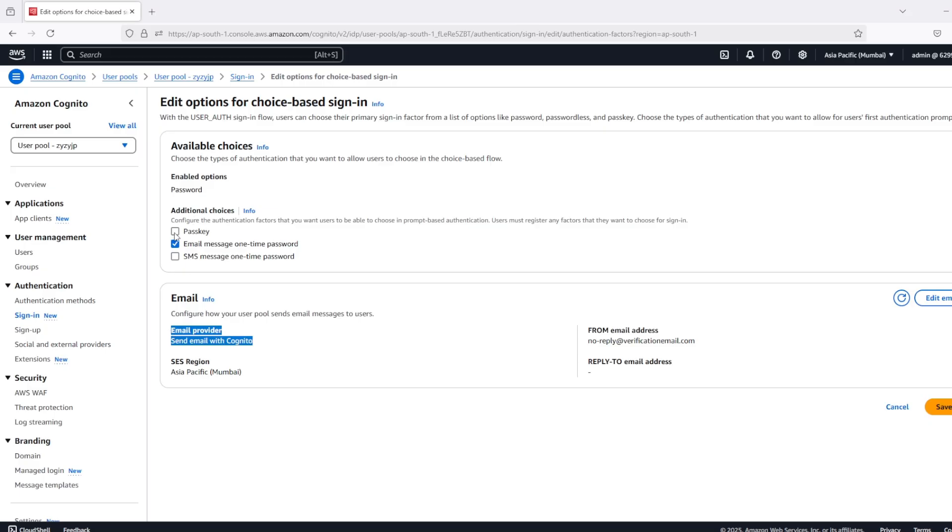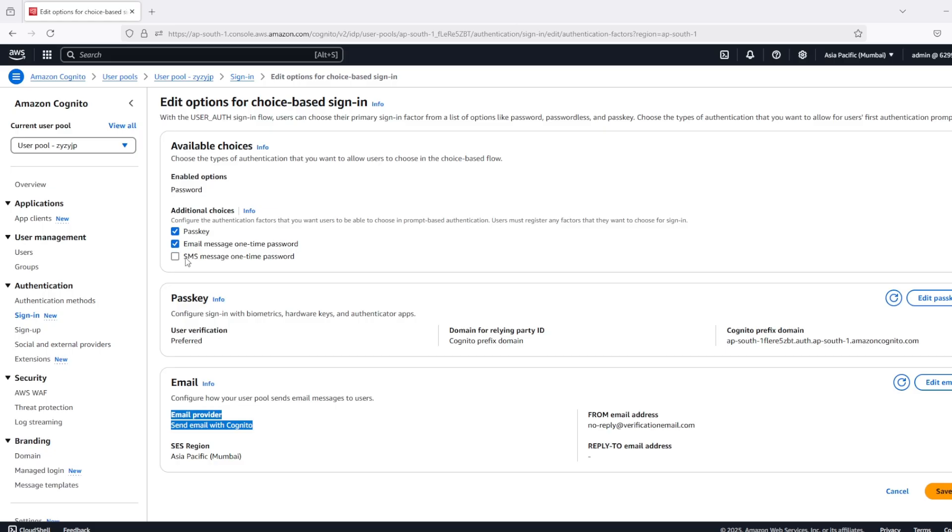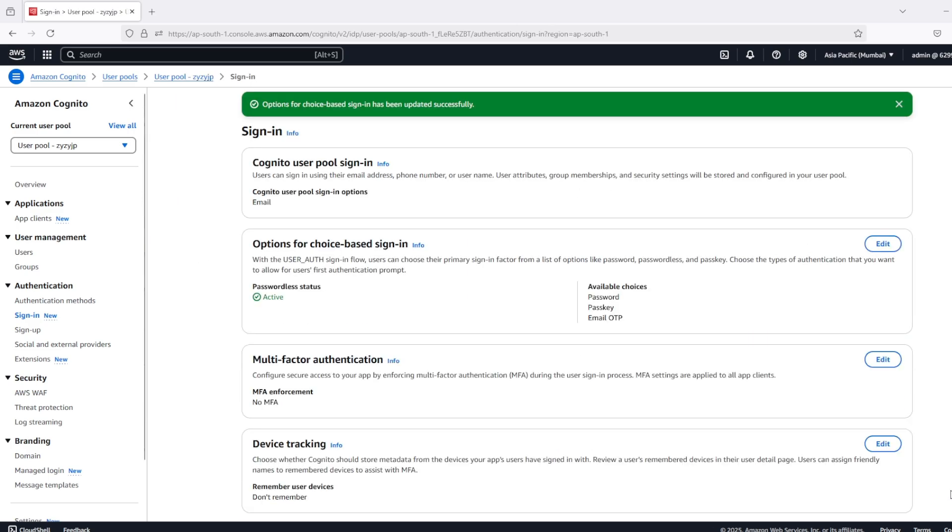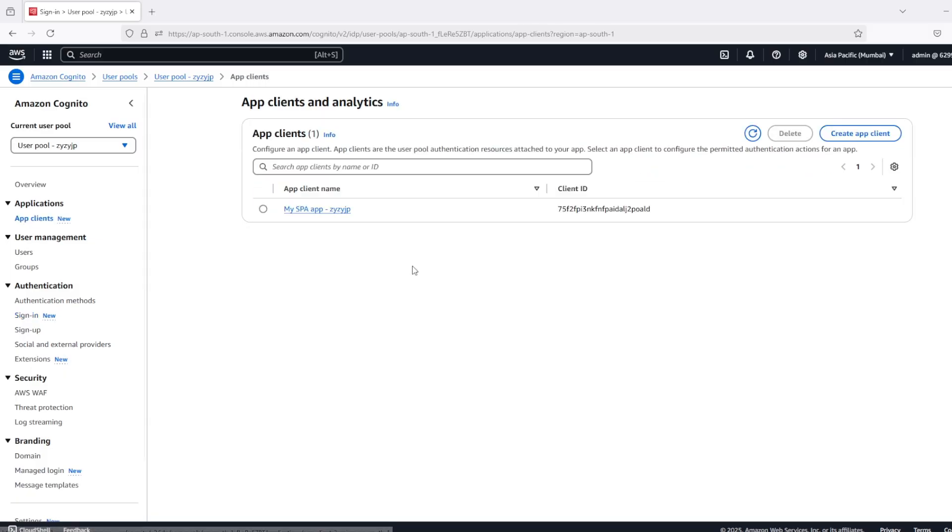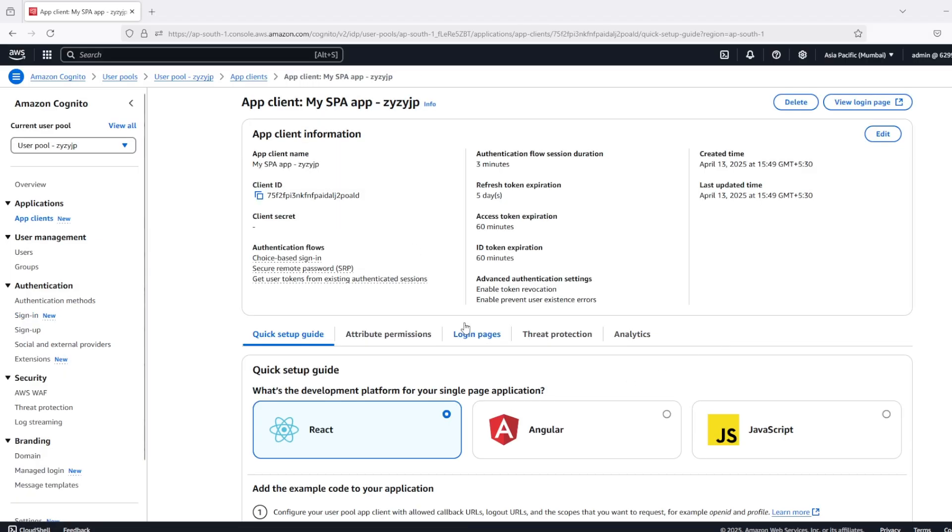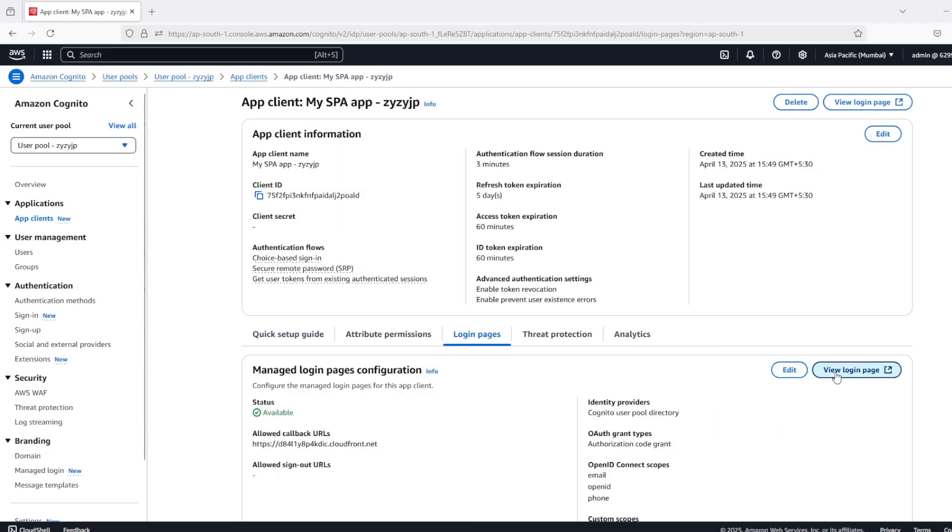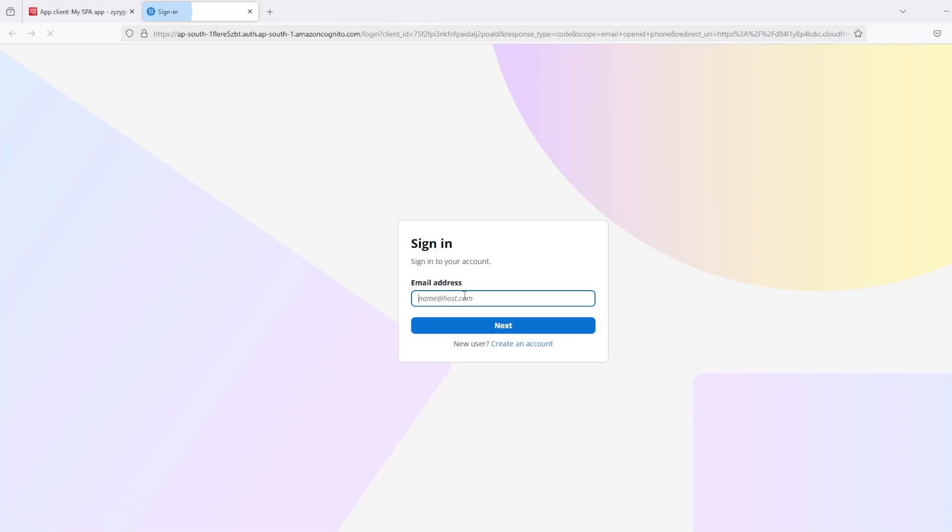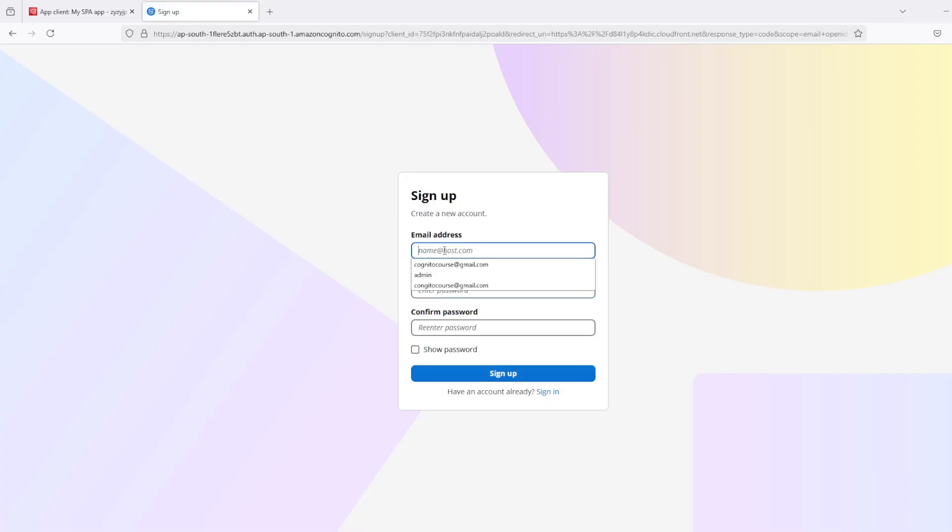And one more option which we have now is passkey, which was added recently in around November 2024. Let's select these two options and save the changes. Now if I go to my manage login page and create new account.